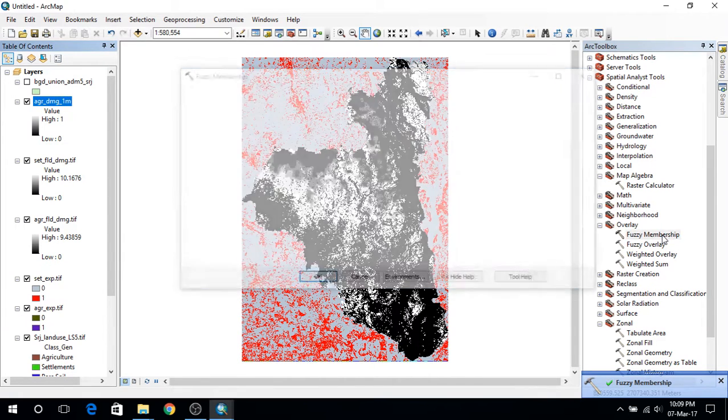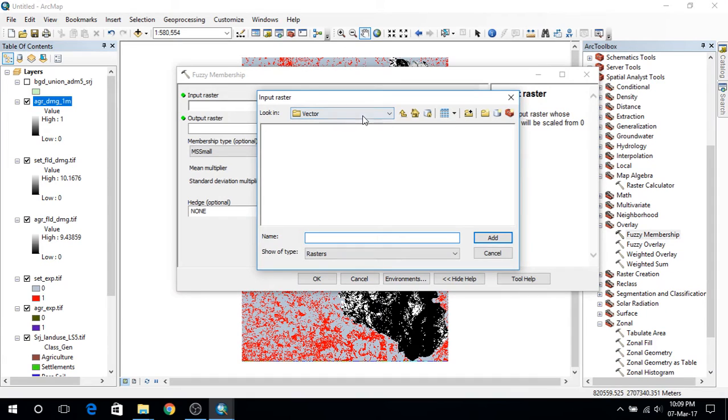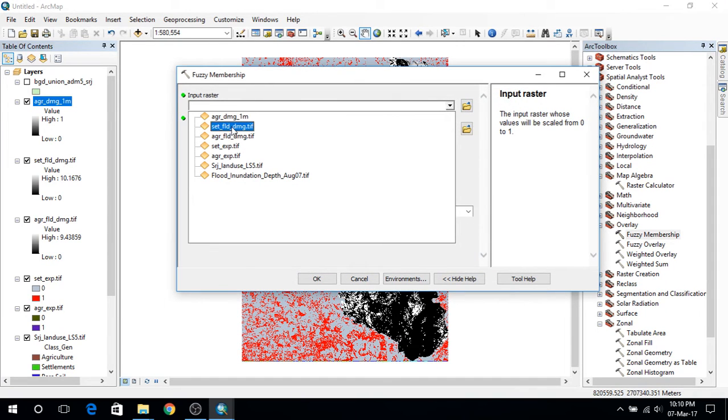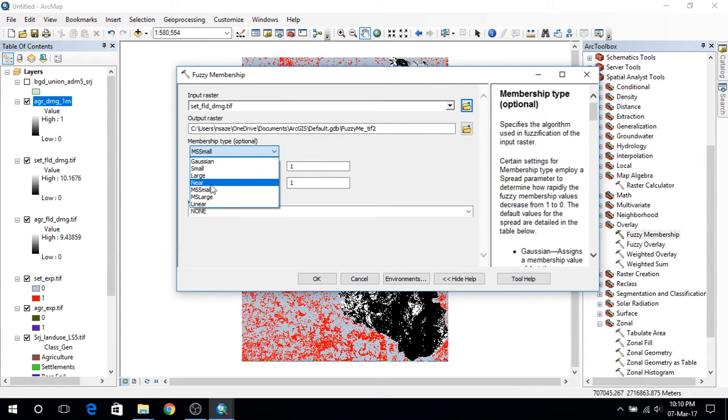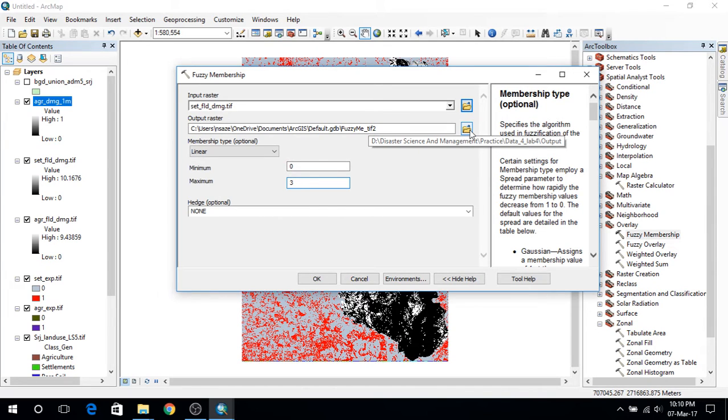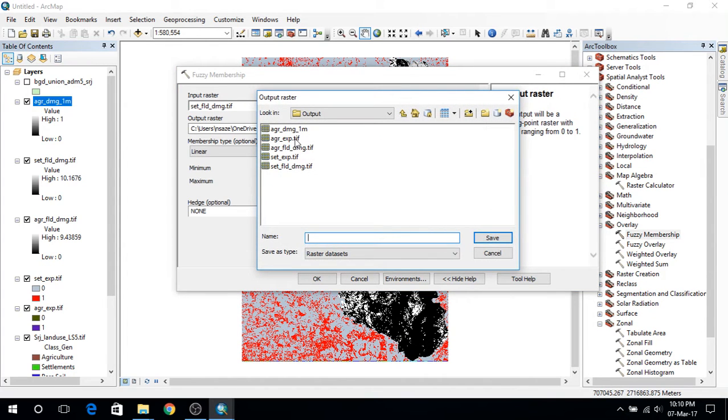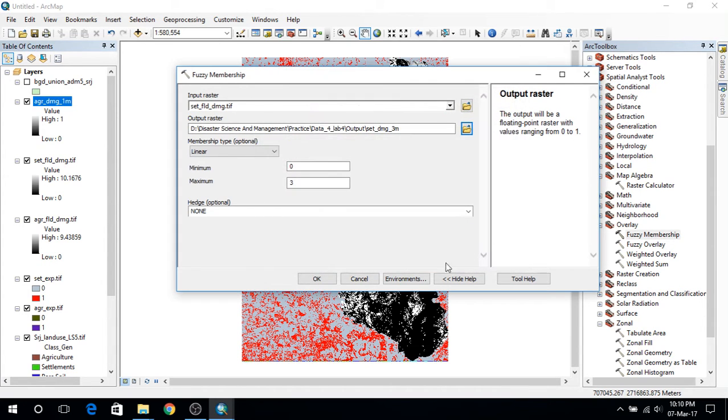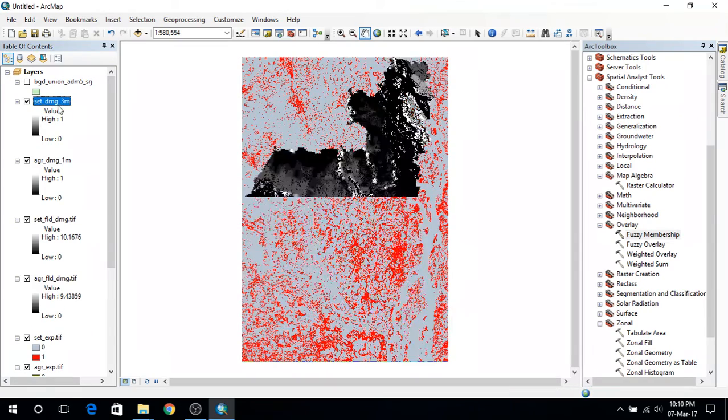And fuzzy membership again and the input raster layer will be settlements. And here the linear maximum value will be set to 3. For most of the buildings in rural areas are about three meters high so three meter flood level will cause maximum damage. And we will name this settlement damage 3 meter and save this. Everything's fine. So we get another layer.